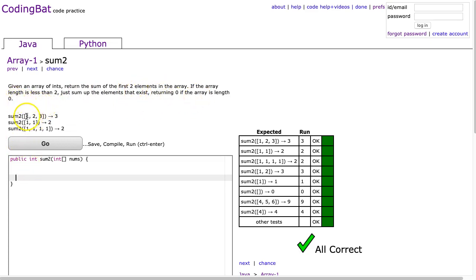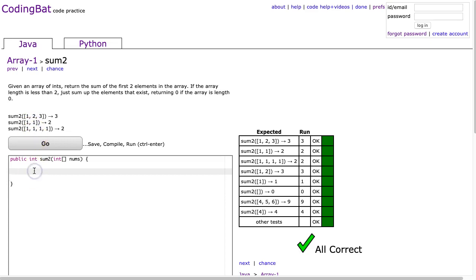We can look at the examples here. Sum of 1, 2, 3. Sum2, 1, 2, 3 gives me 3, because I just add 1 and 2. Here I add 1 and 1, and here I add 1 and 1. So I'm just going to add the first two elements.